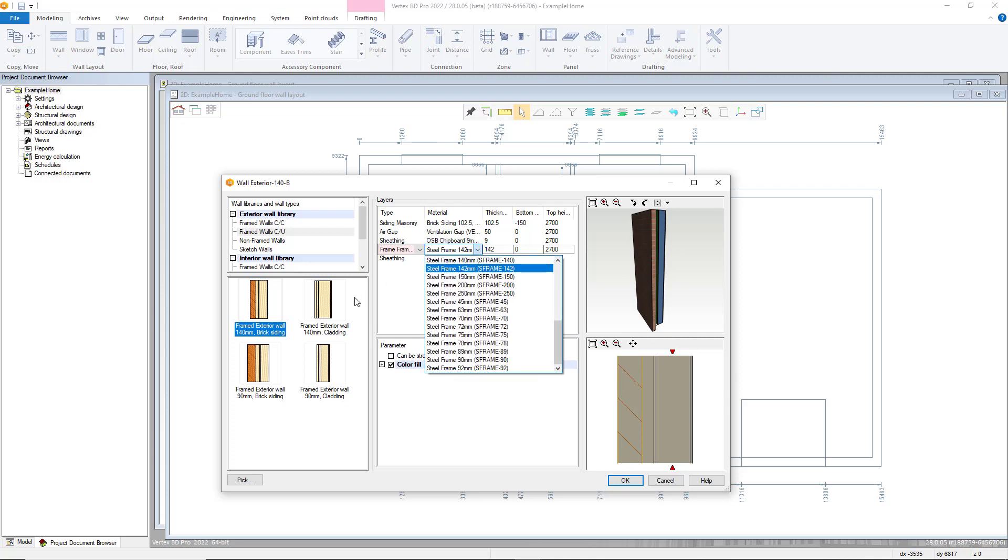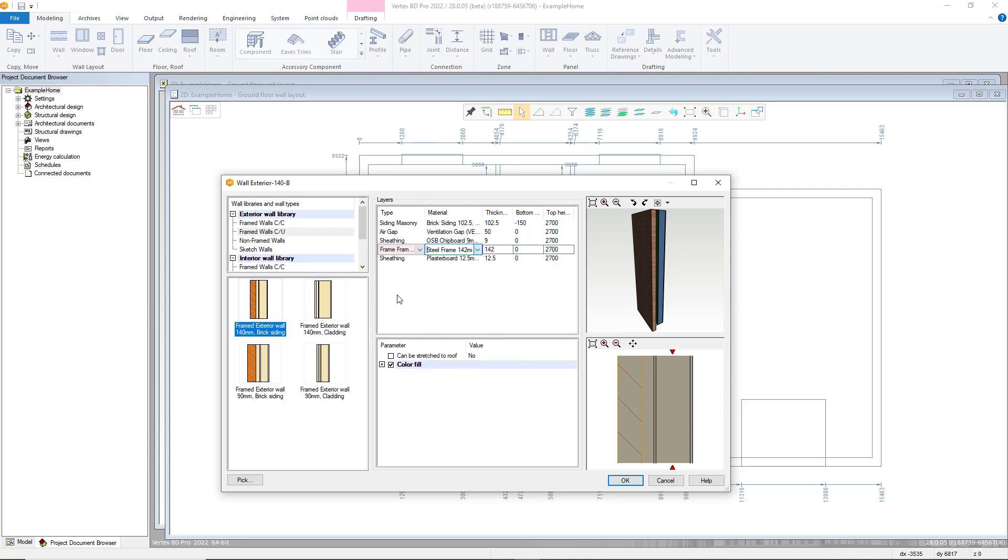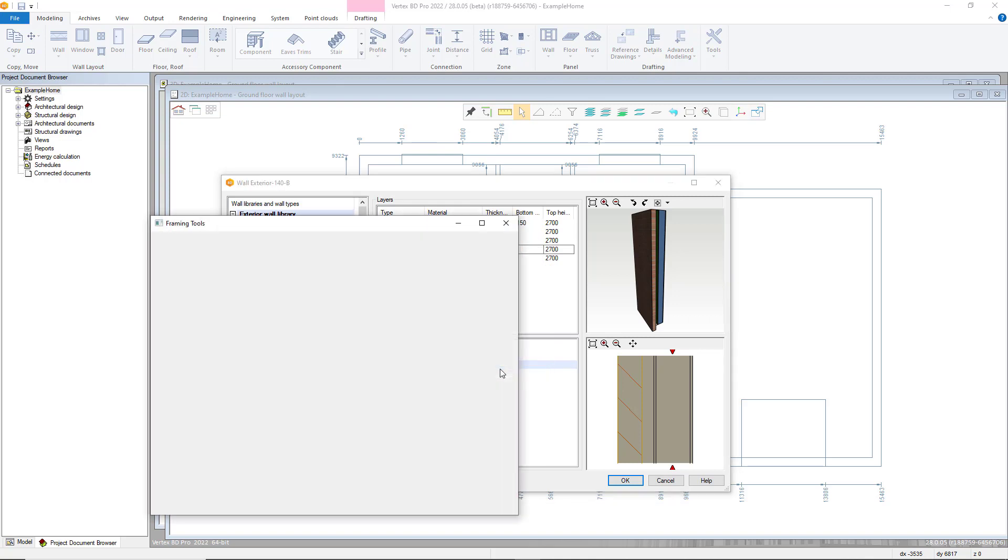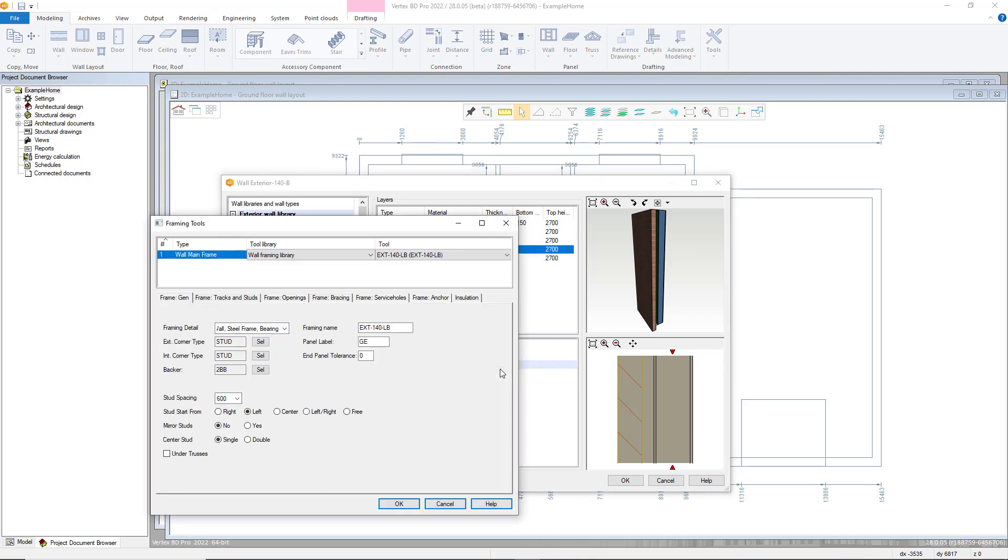Layers can be altered by clicking in the material column and selecting the appropriate option. To access the parameters for the actual structure of the wall, click on the framing layer within the material field. Right-click and choose framing tools where the framing tools window will then be displayed once selected.